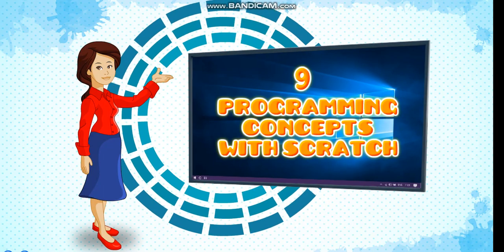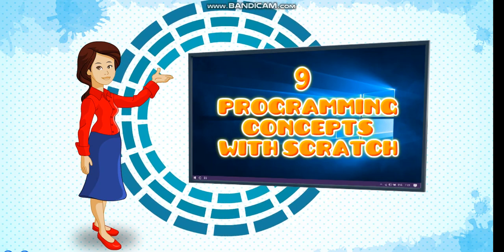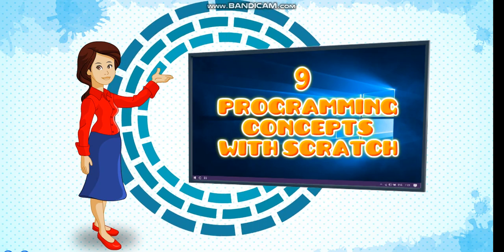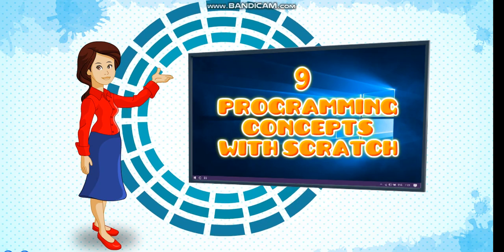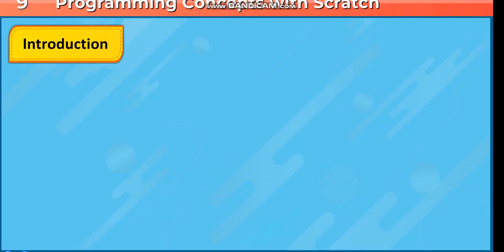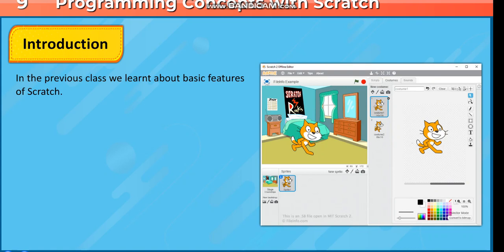Chapter 9: Programming Concepts with Scratch. Introduction. In the previous class, we learnt about basic features of Scratch.